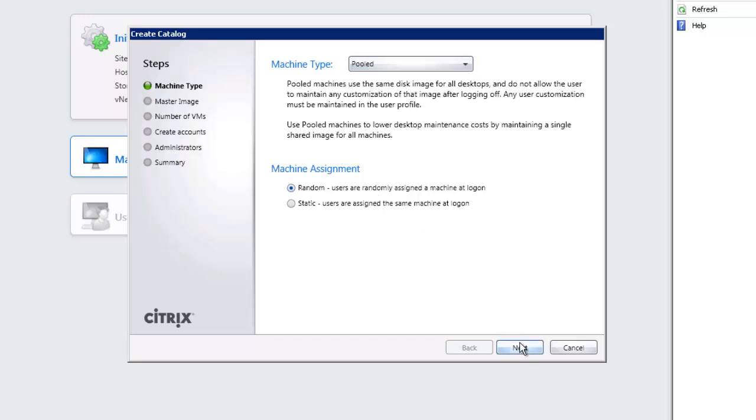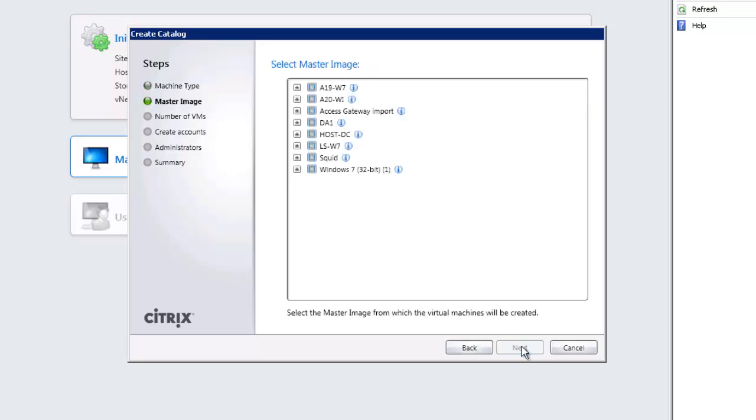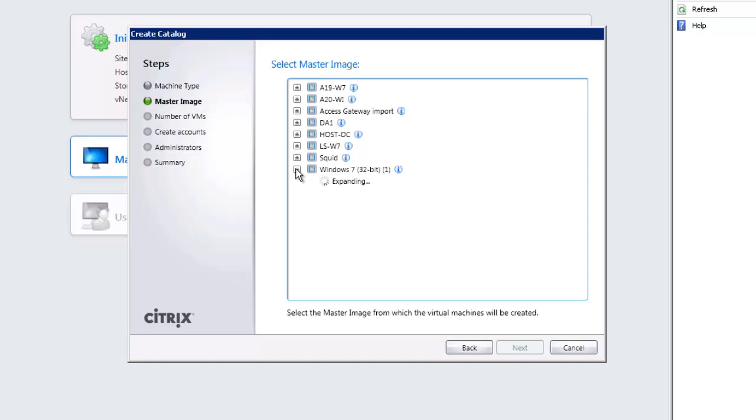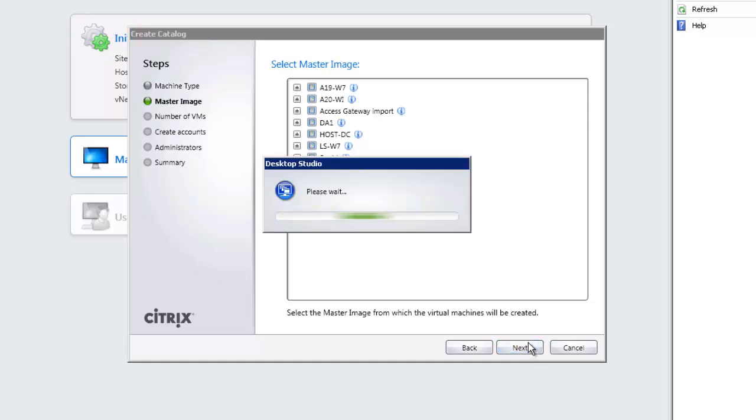We'll stick with pooled for the moment but we can also choose random or static assignment of virtual machines and then we can choose the master image. So we're going to use our Windows 7 32-bit image. Had we already created snapshots of it we could expand and choose one of the snapshots to use to duplicate. So we're going to create a snapshot and then we'll duplicate that snapshot as a snapshot doesn't currently exist.